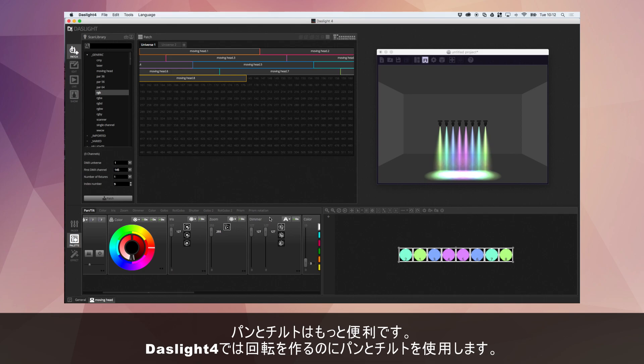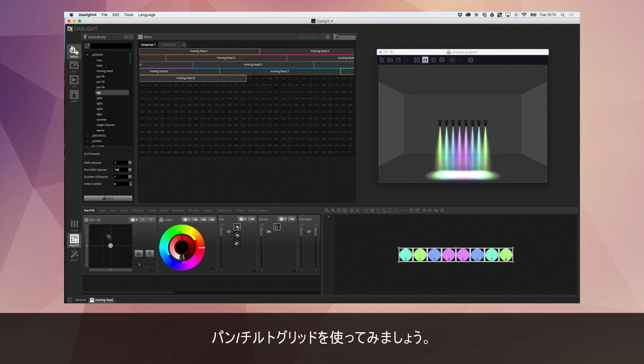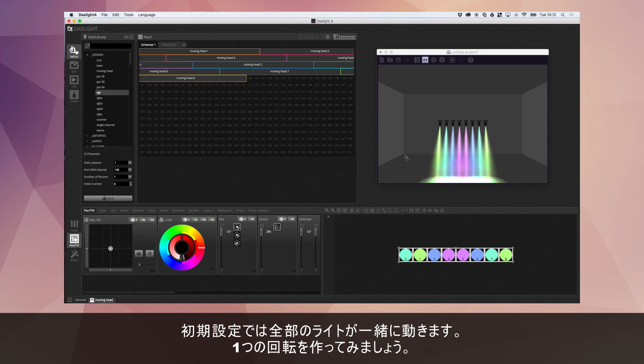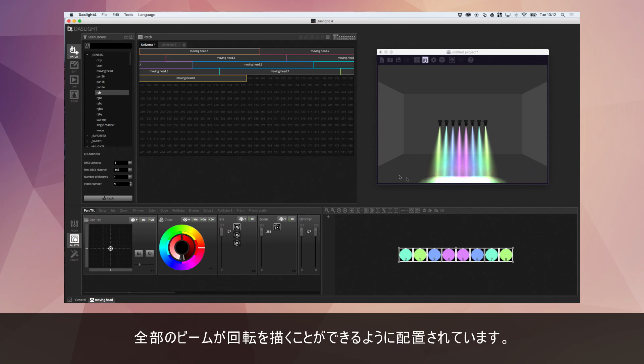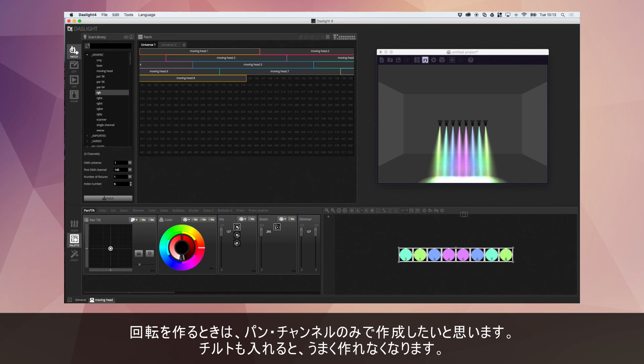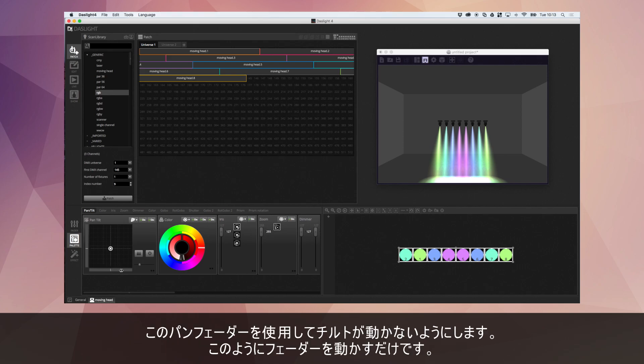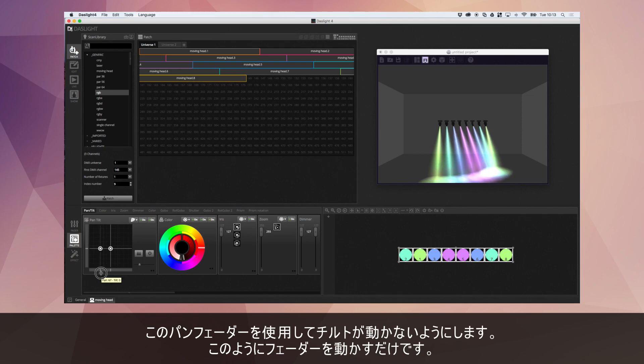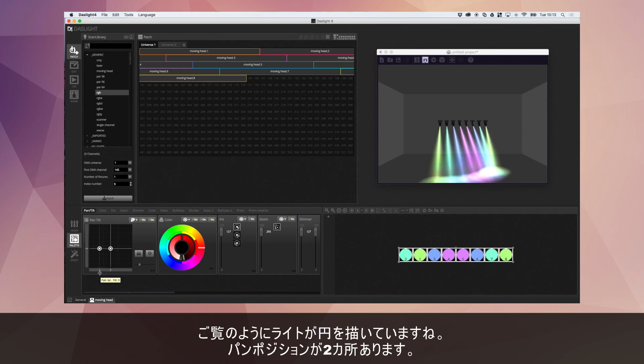Now, it's most useful on pan and tilt because this is how we create a fan in DASLite. So for example, if I go over to the pan and tilt grid. By default, all the lights are moving together. Imagine I want to create a fan, where all the beams are positioned in an arc. To do this, we go up here, we select linear fan from left. Now, when you're creating a fan, in this case we only want to do this on the pan channel. We don't want to mess about with the tilt. Therefore, I'm going to use this fader at the bottom, just to make sure that the tilt stays exactly the same. And all I need to do is just click this fader and move it. And as you see, the lights create a fan. And I get two positions here.